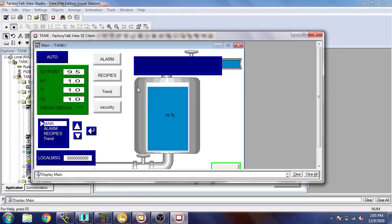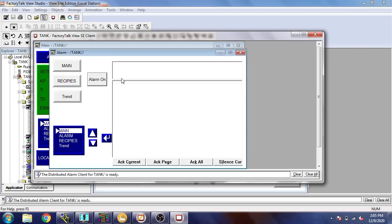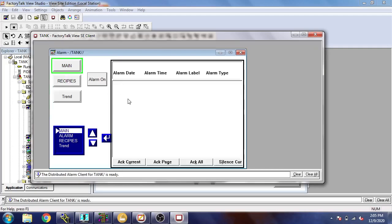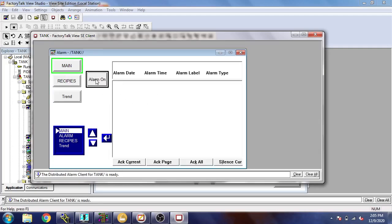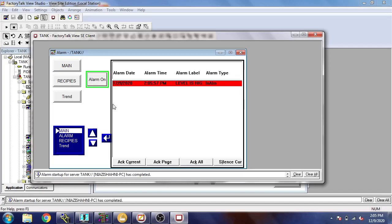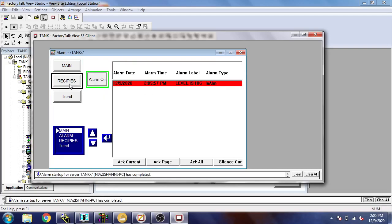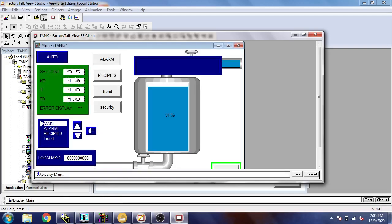You will see it is at nine percent. The alarm is not showing. First of all, I am going to press that button, then the alarm is showing. You will see level is high. I'm going to main again.